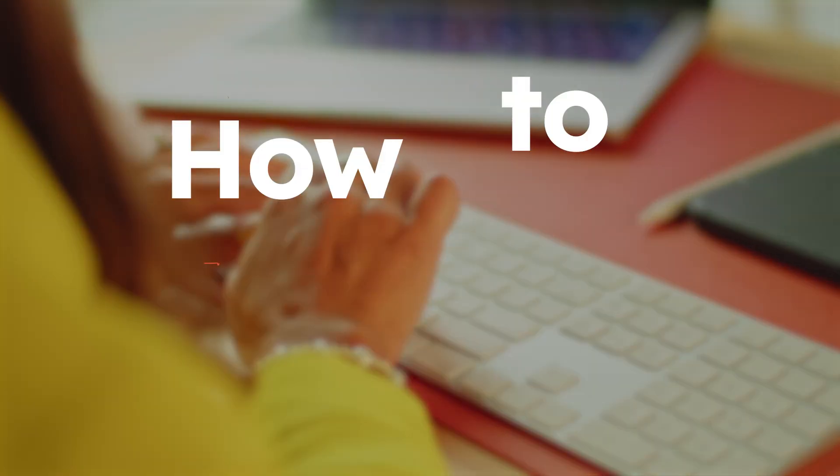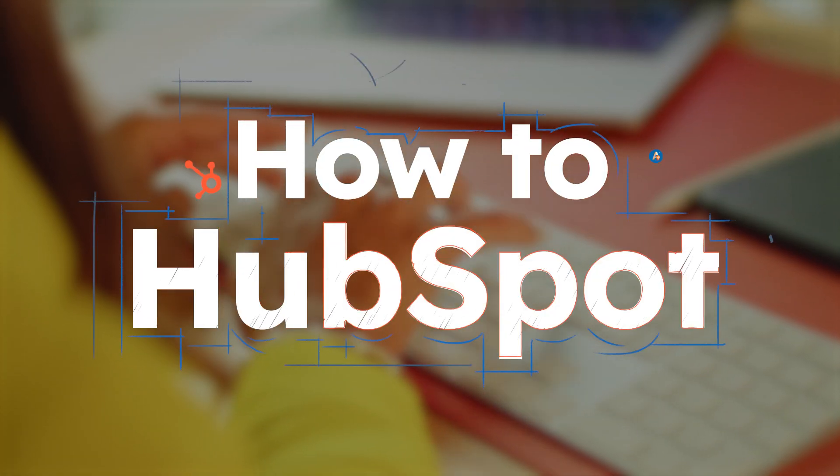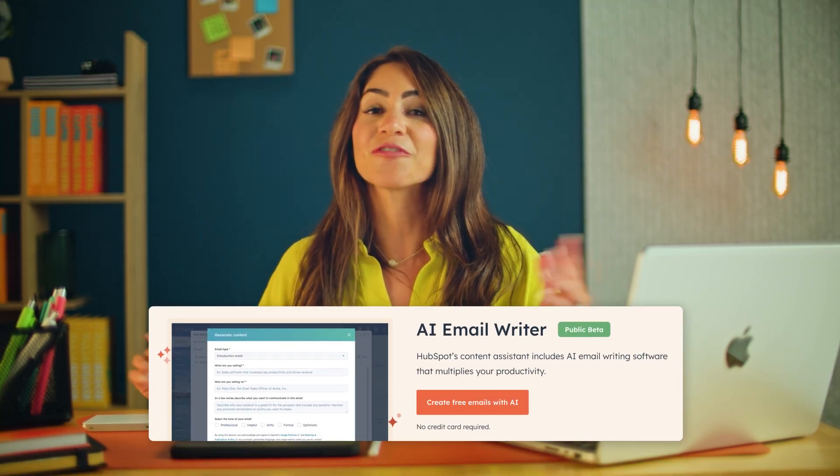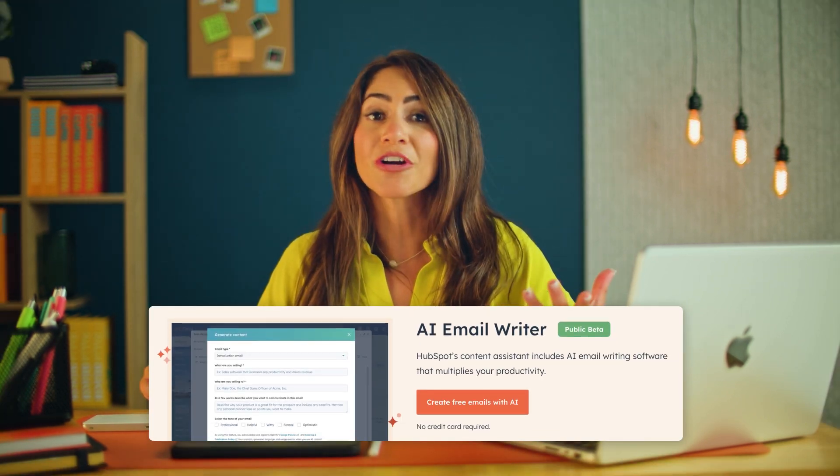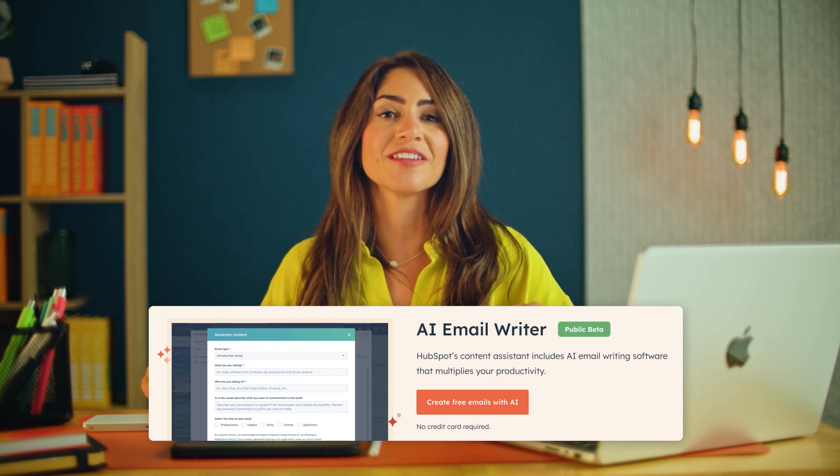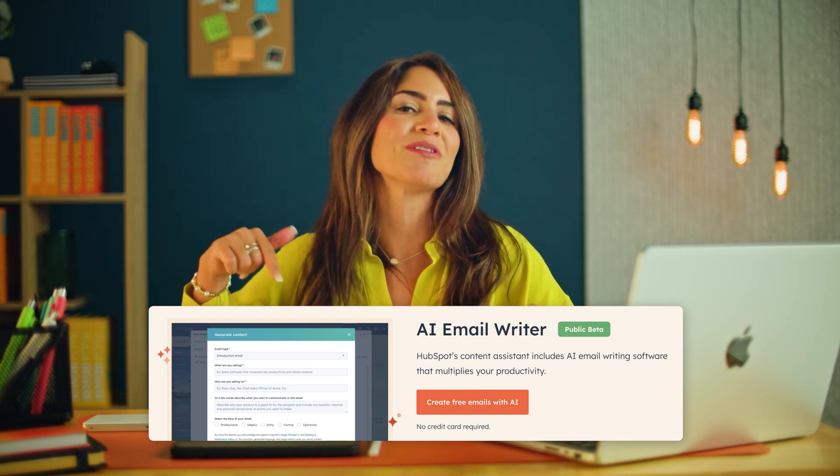Hey, I'm Deanna, and welcome to How to HubSpot. And by the way, our AI tools are free to get started with. You can grab our free AI email writer and more AI tools using the link in the description below.